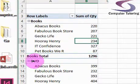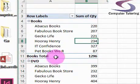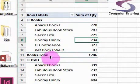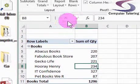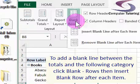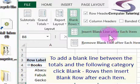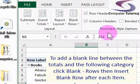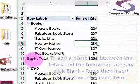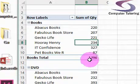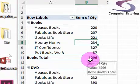Also, we want a little bit of a gap between books total and DVD. Add a blank line between it. So if we click on blank rows and then insert blank line after each item. And down here, you can see we've got our gap. Okay.